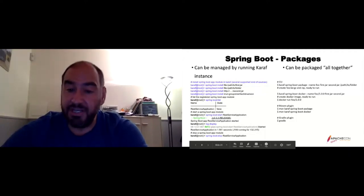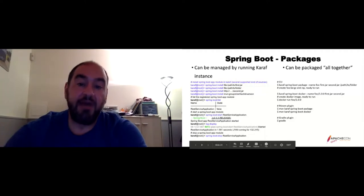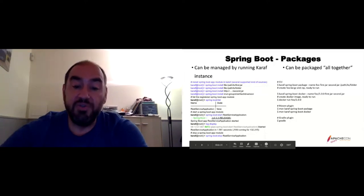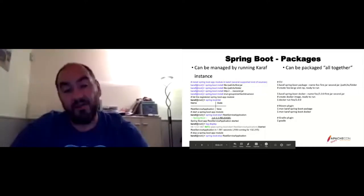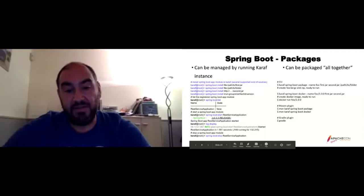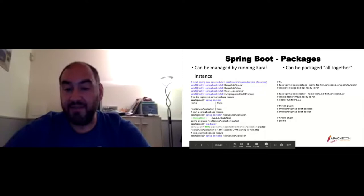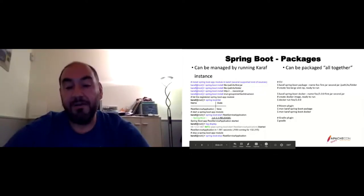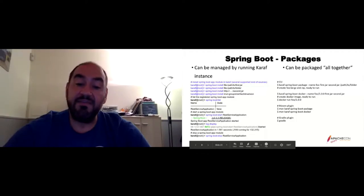Another approach is like what we do for Caramel routes — we have dedicated tooling for Spring Boot that lets you create a Karaf instance with Spring Boot running. You can use 'karaf spring-boot:package' or 'karaf spring-boot:docker', providing the Spring Boot JAR. This can be done using Maven, Gradle, or whatever.